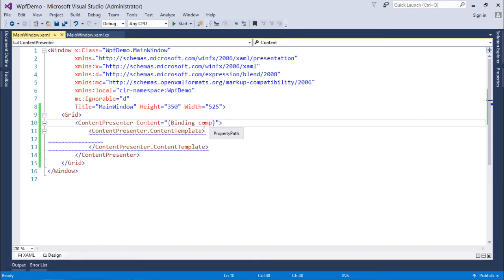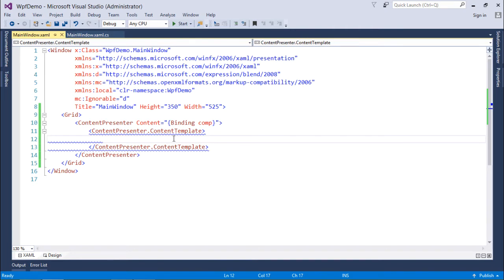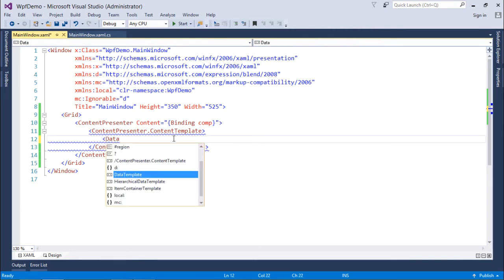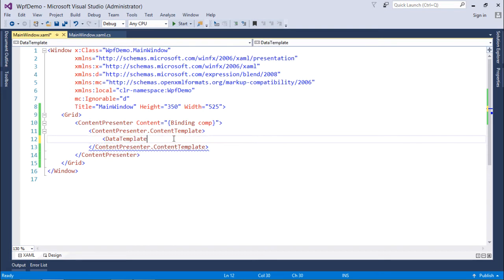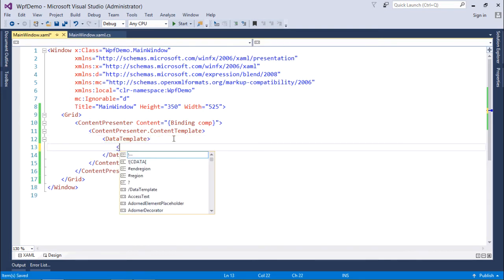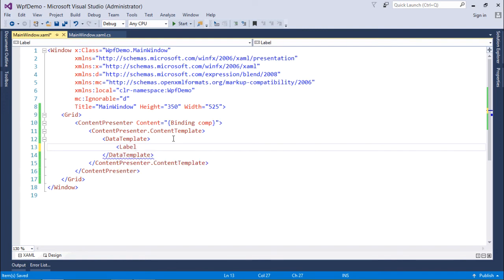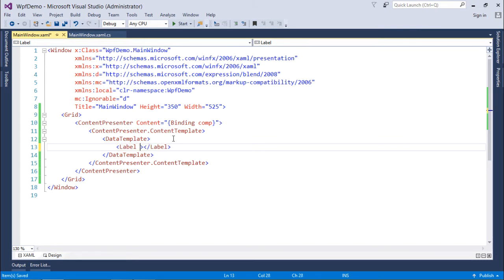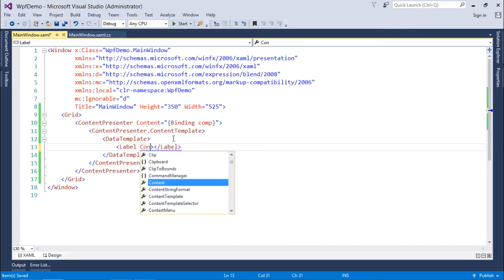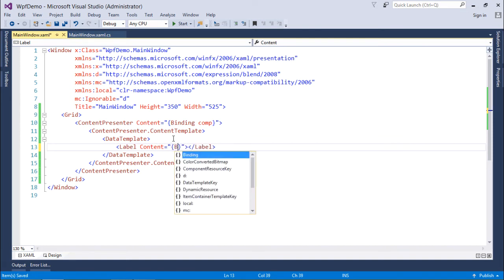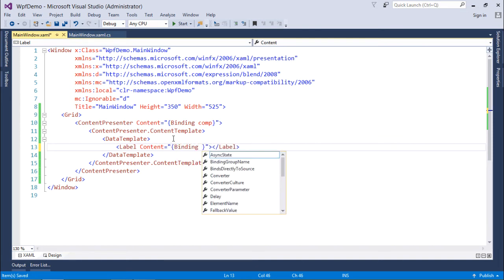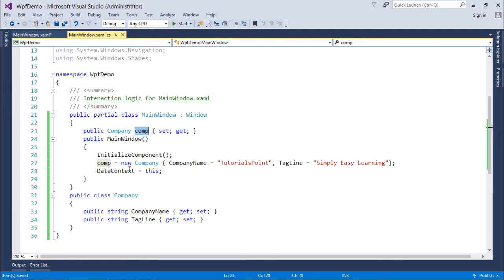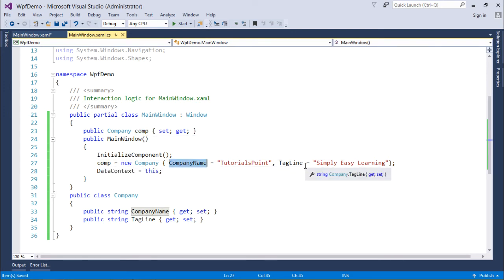So now what I will do inside this content presenter content template, finally I will get start with the data template, because finally I am going to put my data inside this data template. So how I want to show that, for that I will put a label control out here, and in first label what I want to do is I want to show the name of the company. So content is equal to, object is already bound, so now what I have to tell, I have to tell the name of the property. This object is already bound, right, this comp, so it has a couple of properties: company name and tagline.